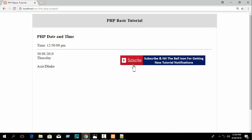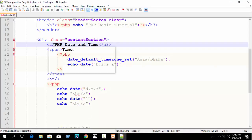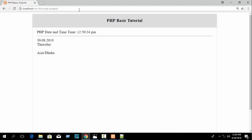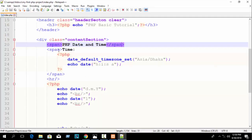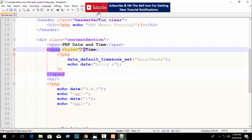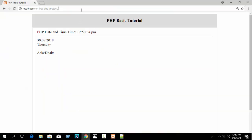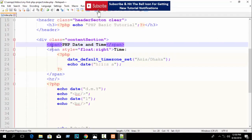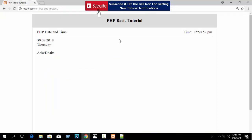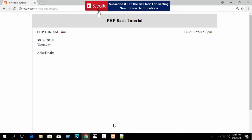If you want to display the date and time on the same line, use a span tag instead of a block-level element like h3 or p. Span is an inline HTML tag. Wrap both elements in span tags and they will appear on the same line. You can also style them — for example, float the date to the right. This way you can use PHP date and time in your website.